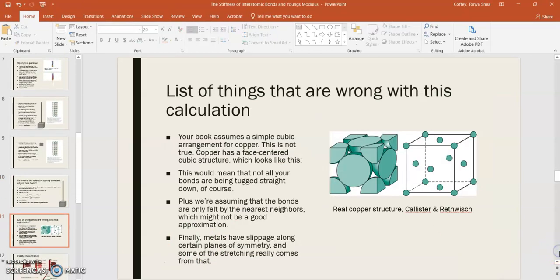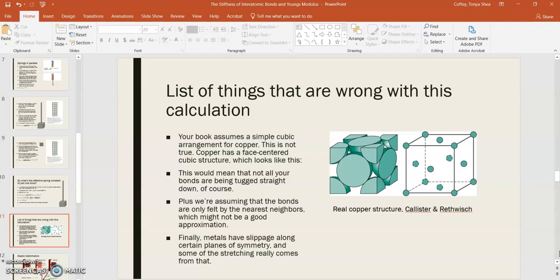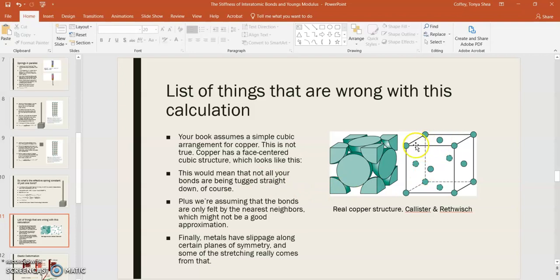Now, although we did get close, I'd like to point out that there's a number of things that are wrong in terms of this calculation. There's a lot of assumptions that are made that aren't really right. For example, your book assumes a simple cubic arrangement for copper, but copper's not simple cubic. It's face-centered cubic. And so what that would mean is that not all your bonds are being tugged straight down. We have this mental picture of these chains of atoms with these springs in between them, and the springs are being tugged straight down and not sideways. And, of course, that wouldn't be the case in a real material.